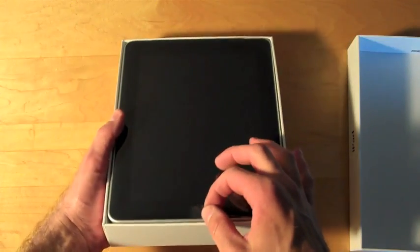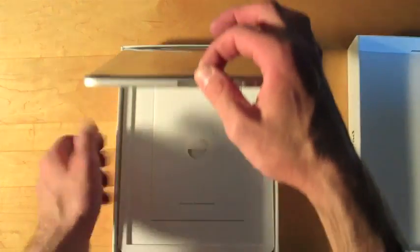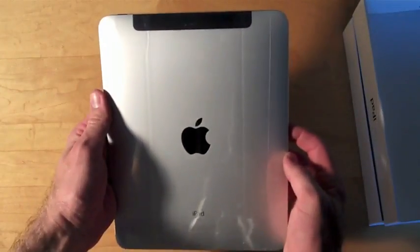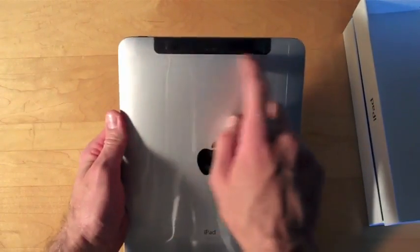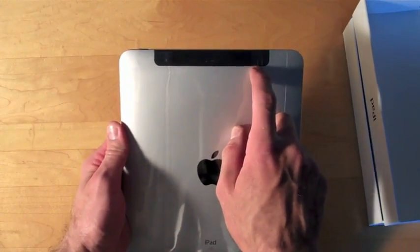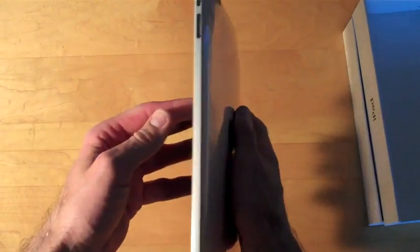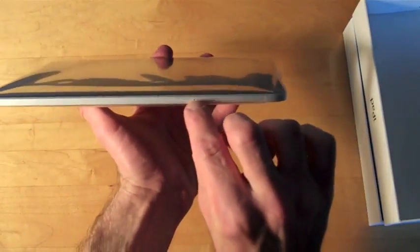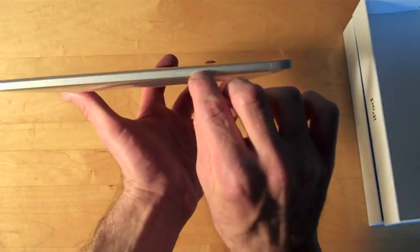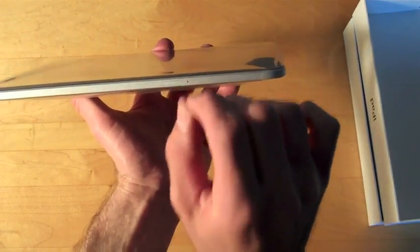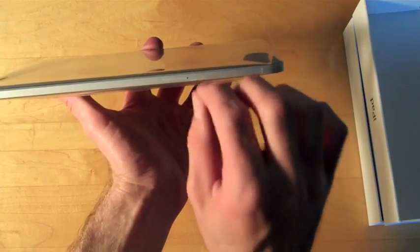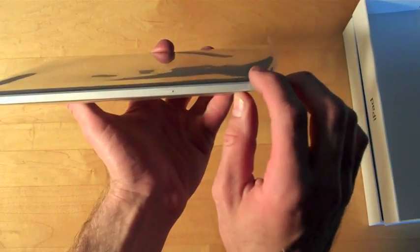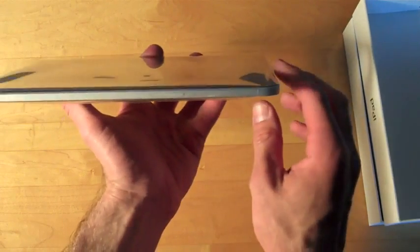So of course we have this little tab to pull it up. So of course we can identify this as a 3G model because it has this black plastic window at the top. And also on the side is a little SIM card slot. So right here you use a little pin to push open the SIM card slot and pop it out and this is a micro SIM.